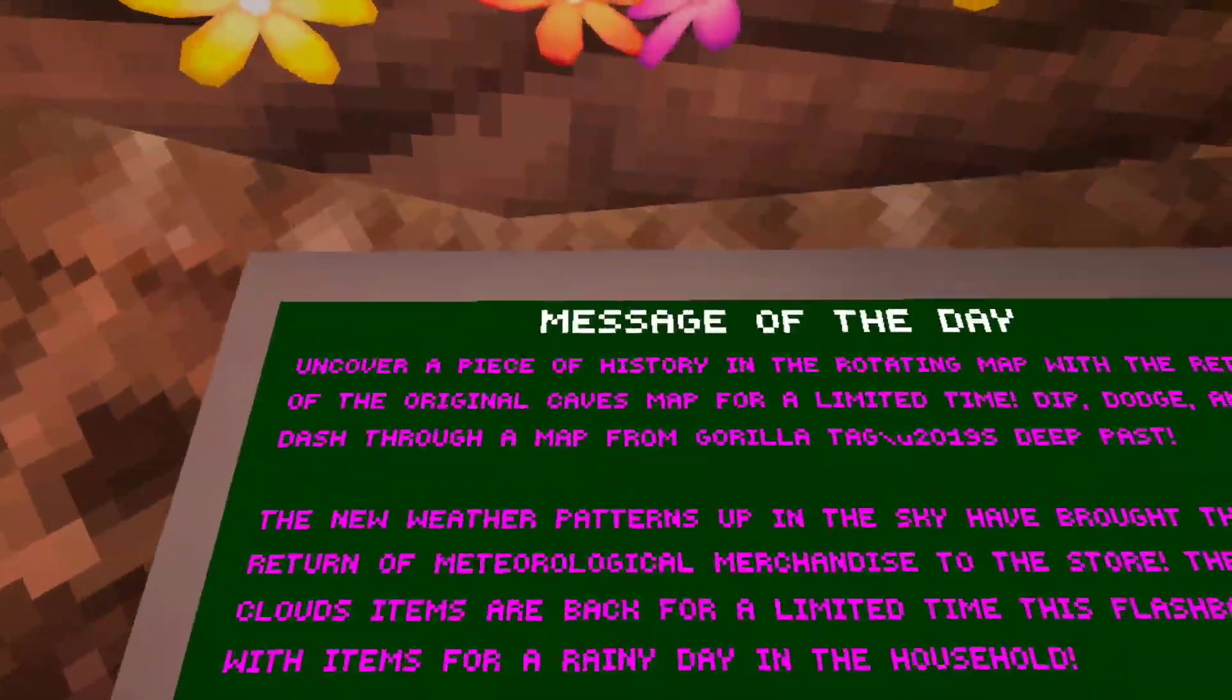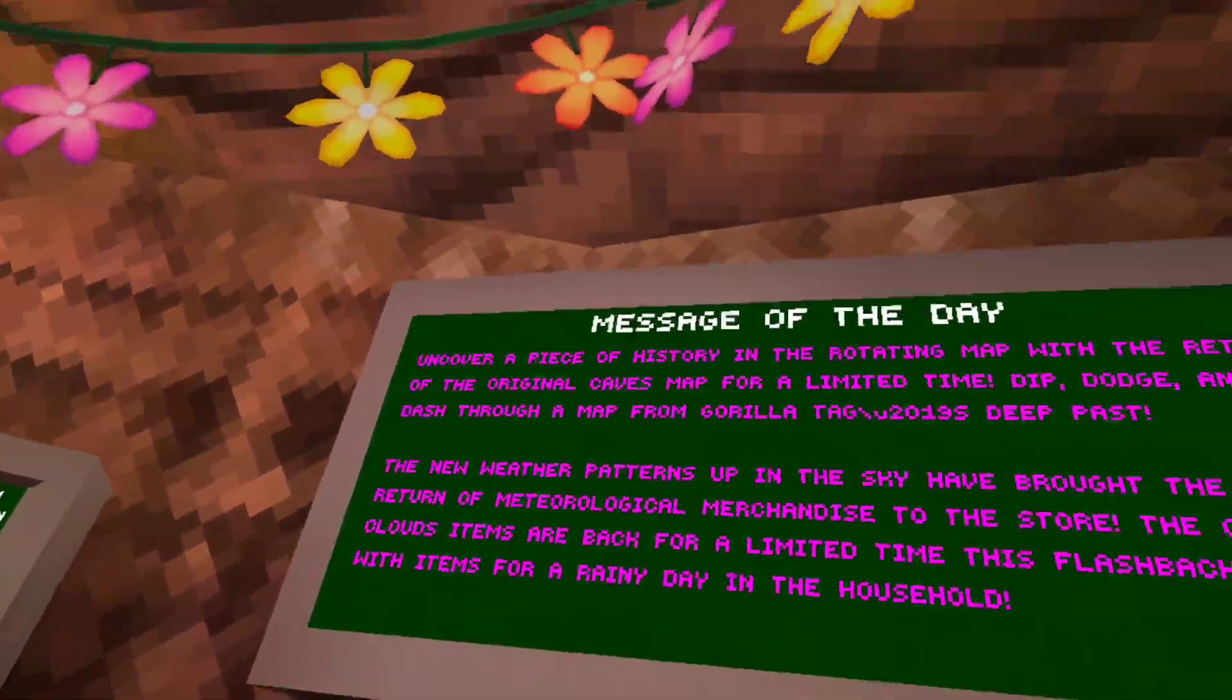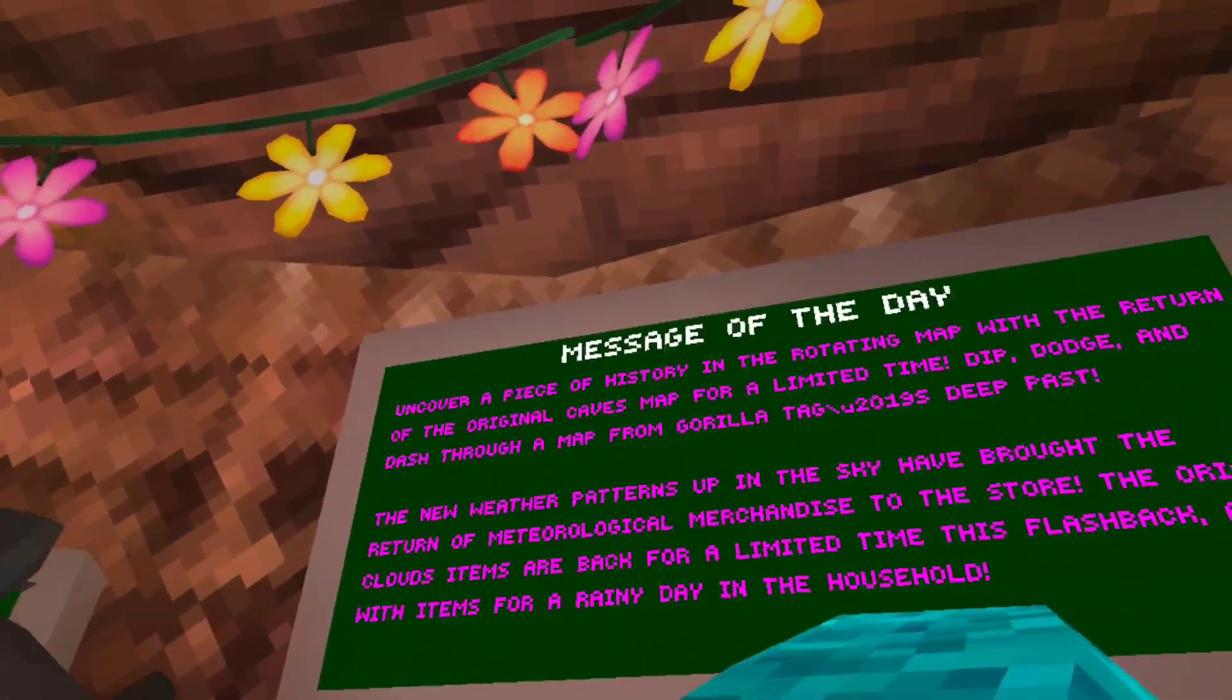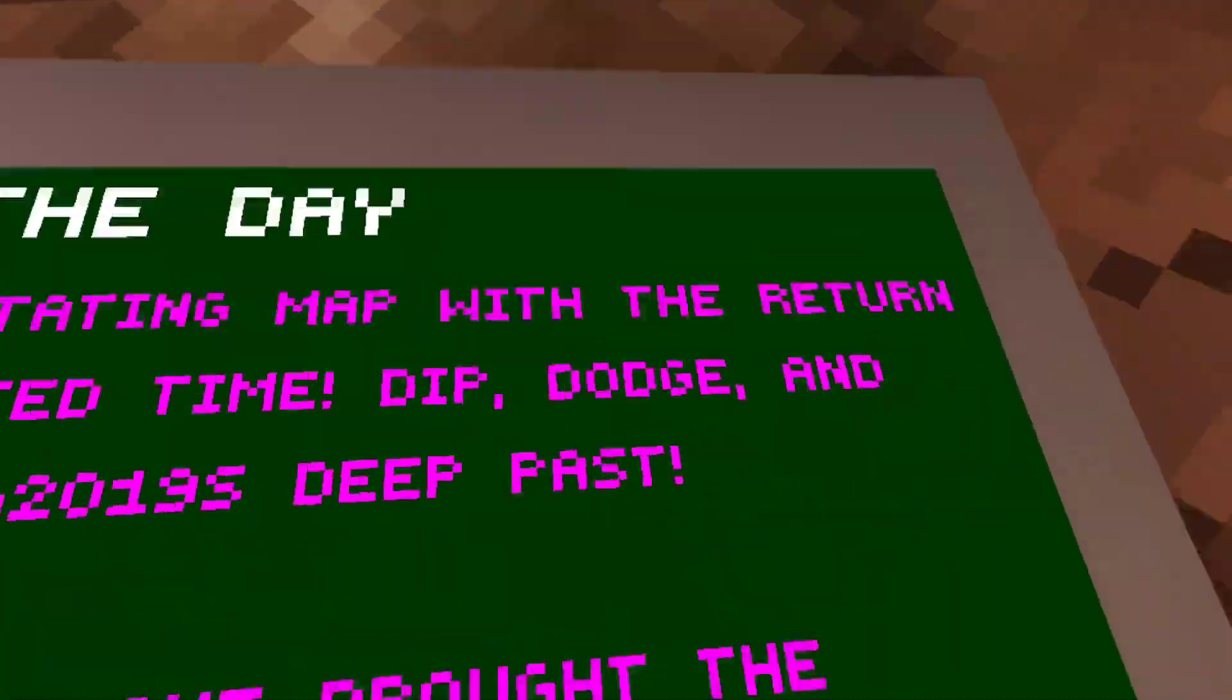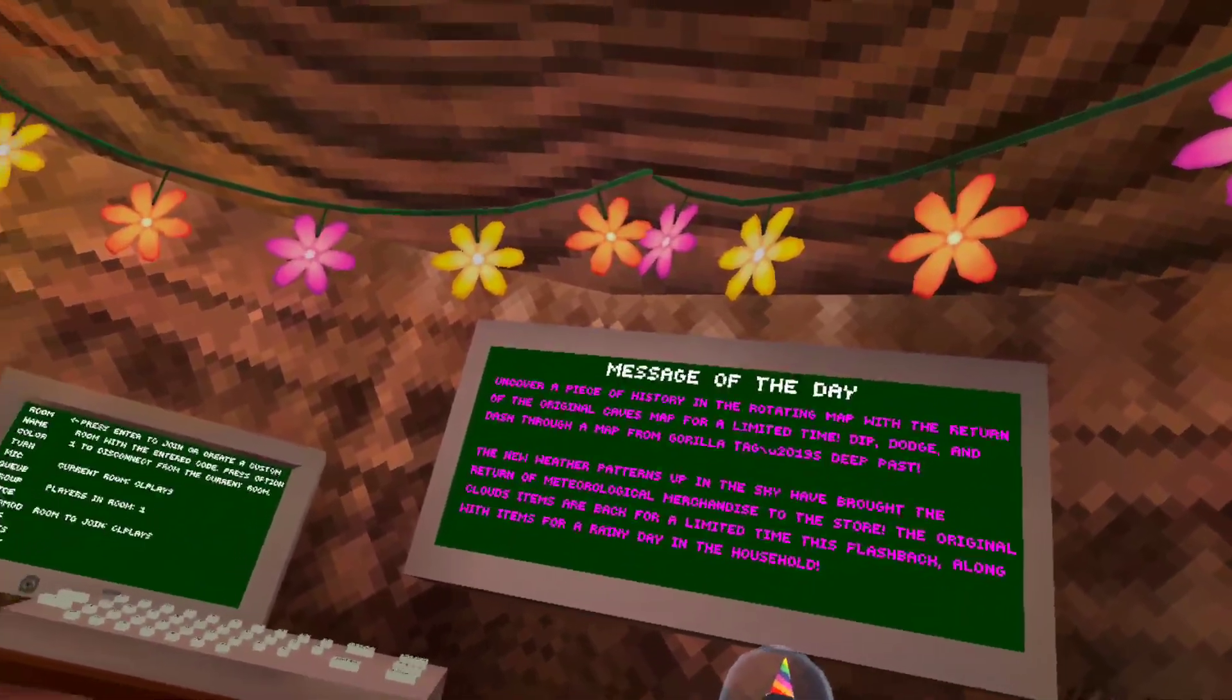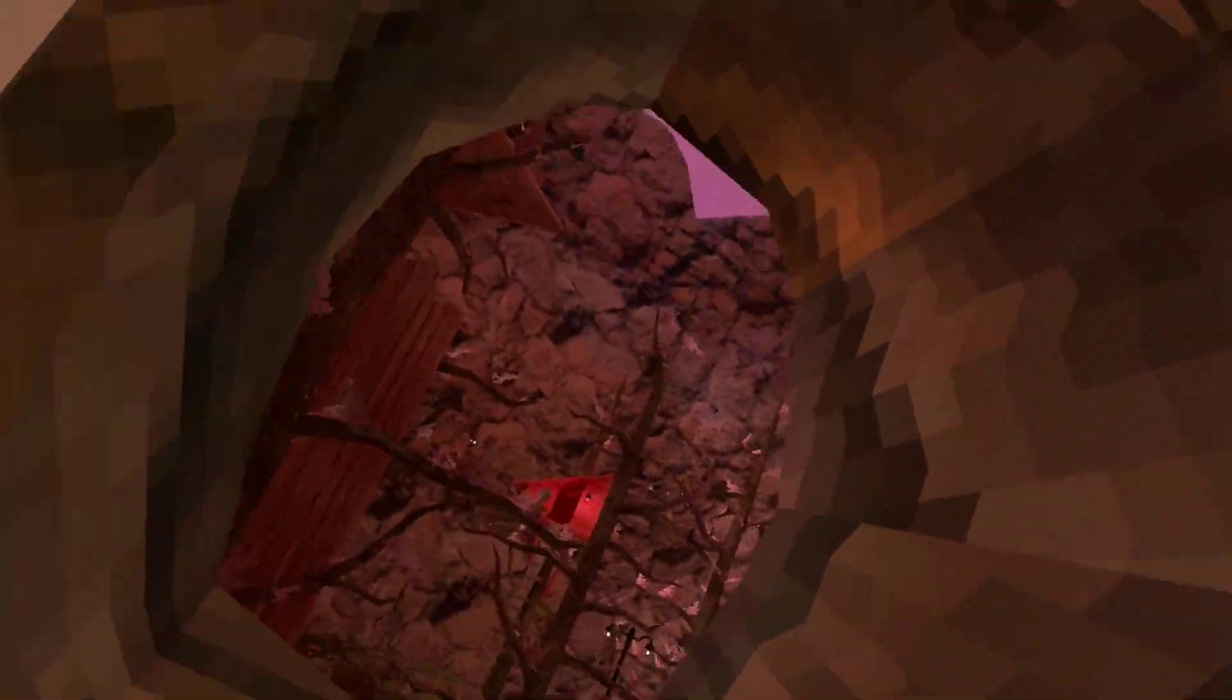So let's read this. Uncover a piece of history in rotating map with the return of the original cave map for a limited time, 2019's deep past. New weather patterns in the sky.